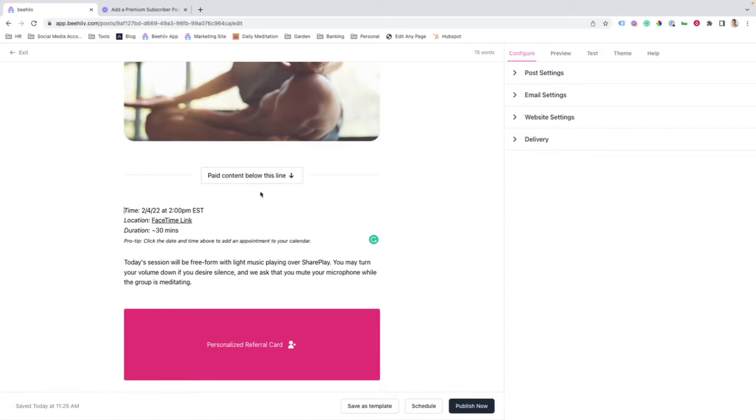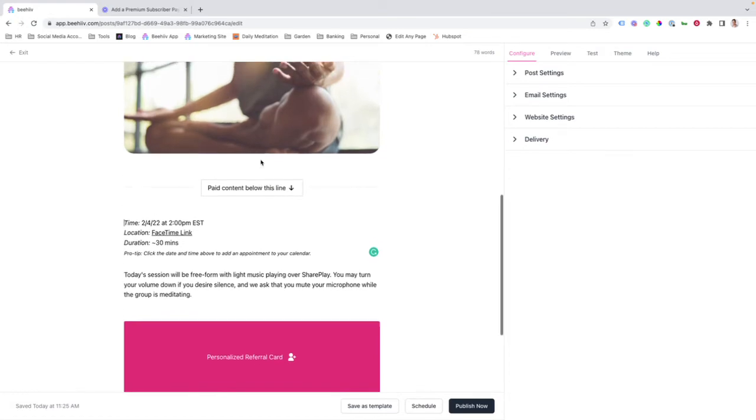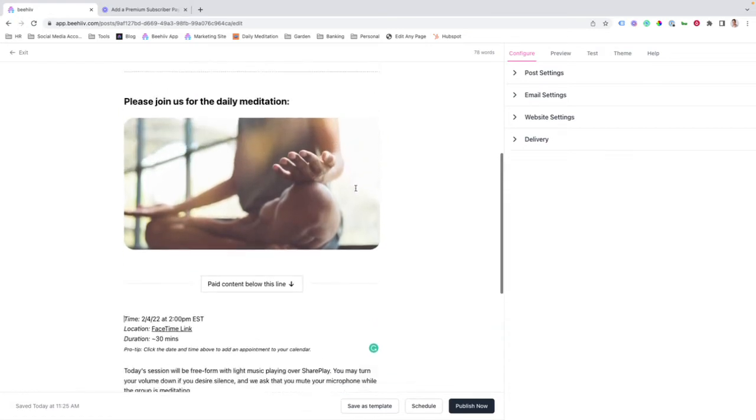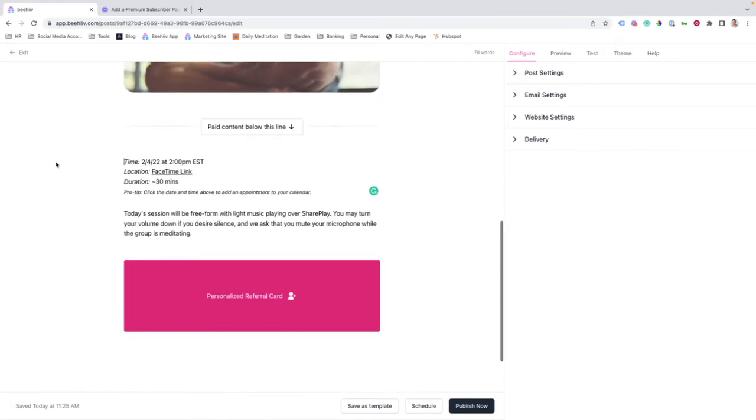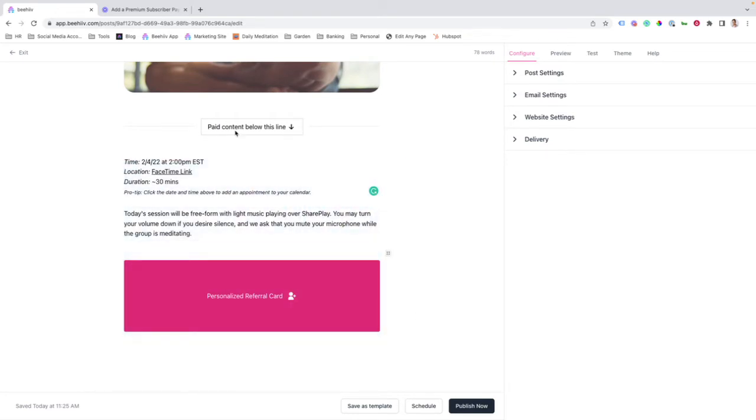Paid content below this line. Now anything that's below this part in the email will only be able to be seen by premium subscribers.